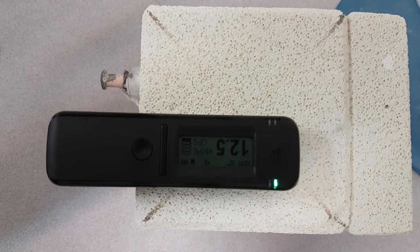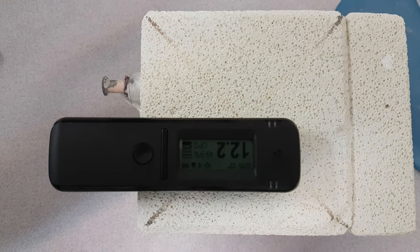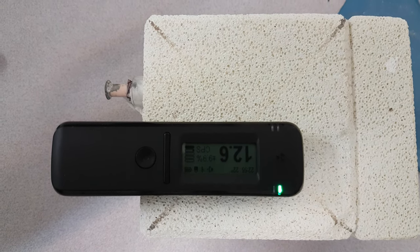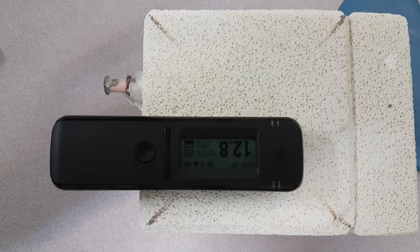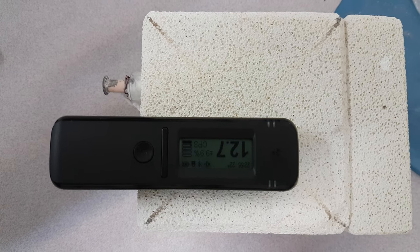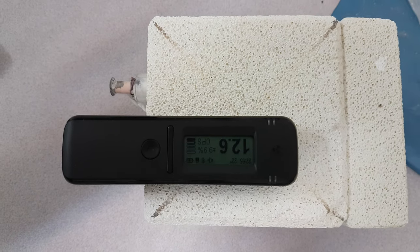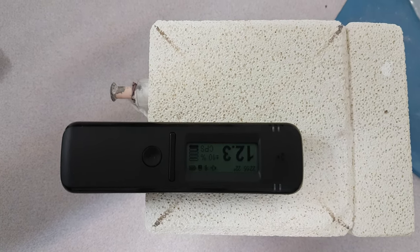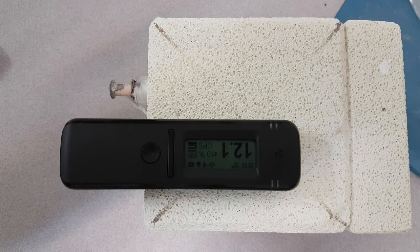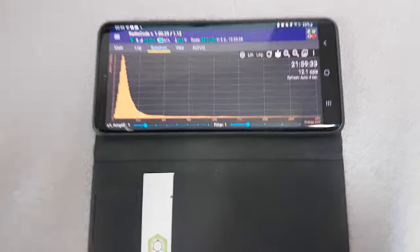Hi, Bob Greener here, volunteer with the Martin Fleischman Memorial Project. So over the last day or so I have had the Radio Code 101 over the right hand side of the Lion 4 reactor, and you can see the chart here.